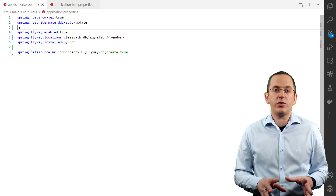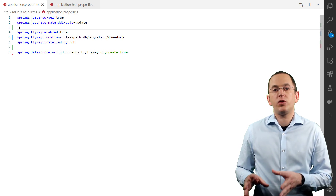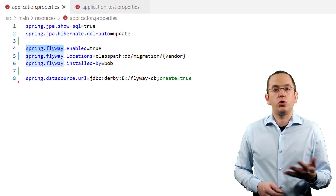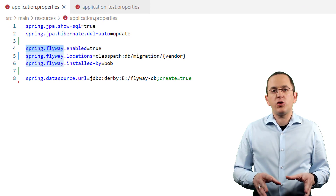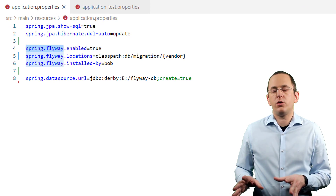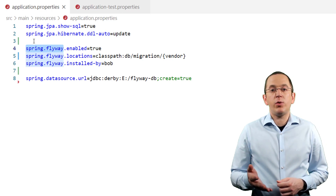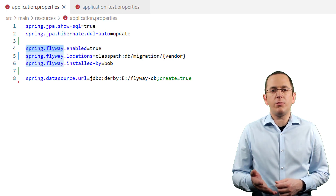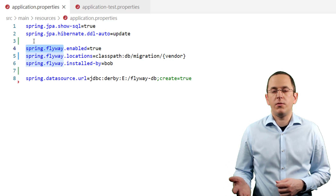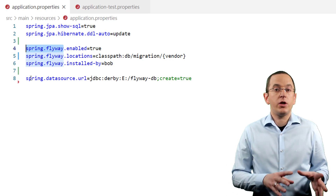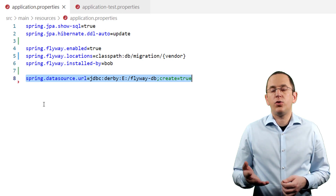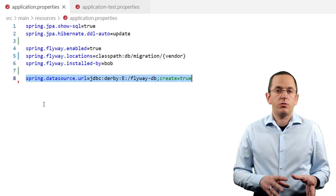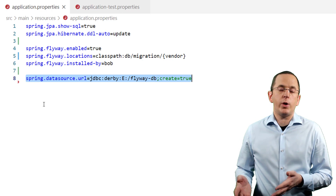You can use all of Flyway's configuration parameters in Spring's application.properties file to adapt the default behavior — you just need to add the prefix 'spring.' to all parameter names. Flyway's documentation contains a complete list of all supported configuration parameters. In general, Flyway's default configuration is a good fit for most applications, and the Spring Boot integration reduces the number of required configuration parameters even further. It automatically reuses the spring.datasource.url configured for Spring Data JPA. If you want Flyway to use a different data source, you can configure it using the spring.flyway.url property.